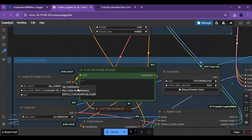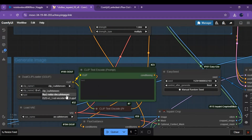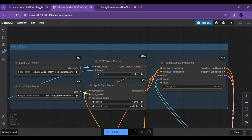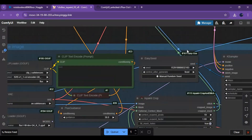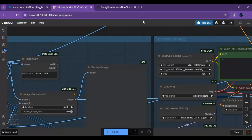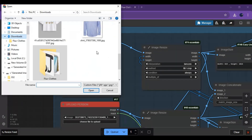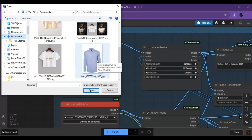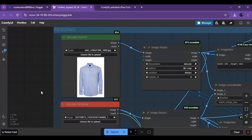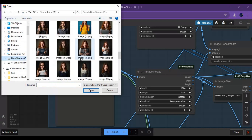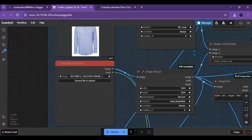After everything is installed, double-check that all the models are in their place. To use it, upload the outfit picture, then upload the target picture. Add your prompt and see the magic of Flux.